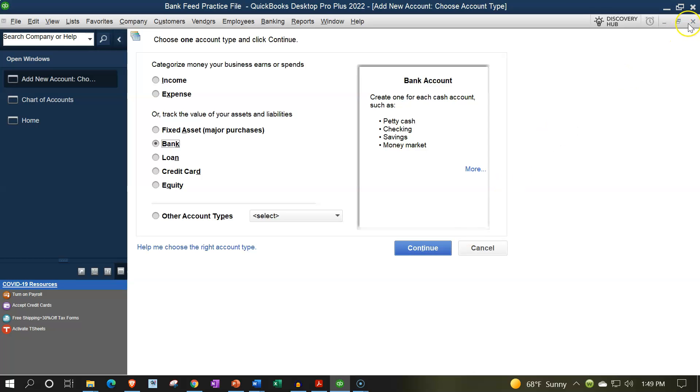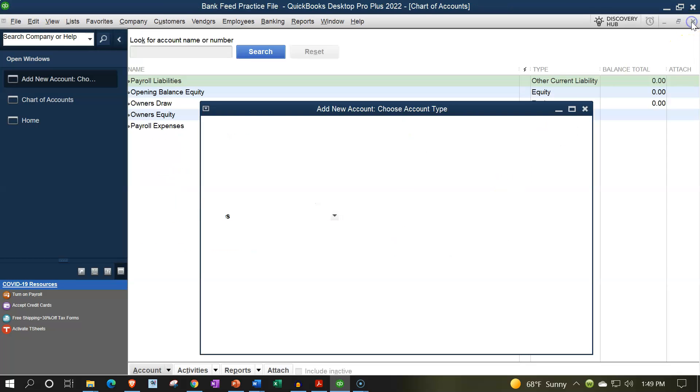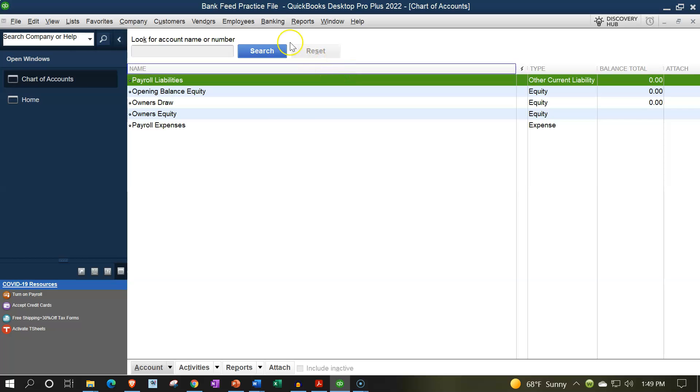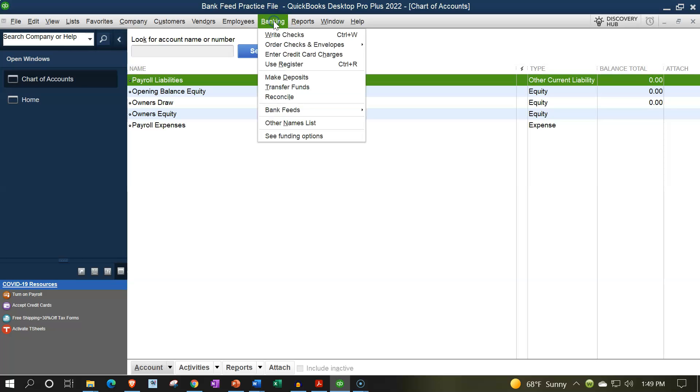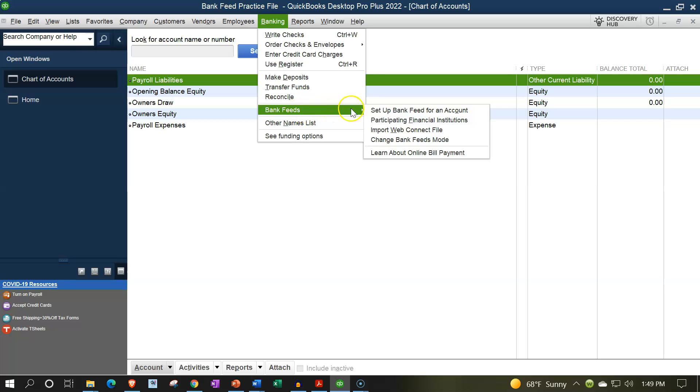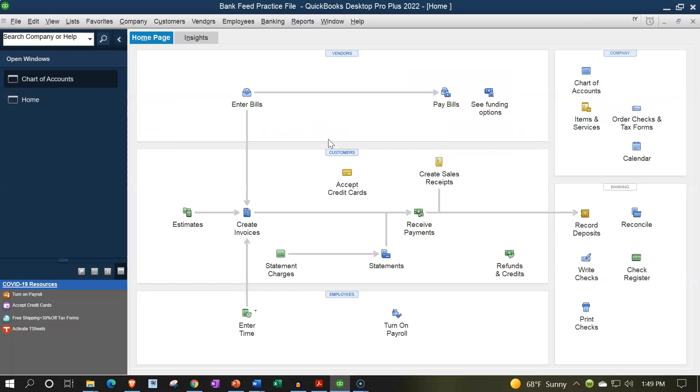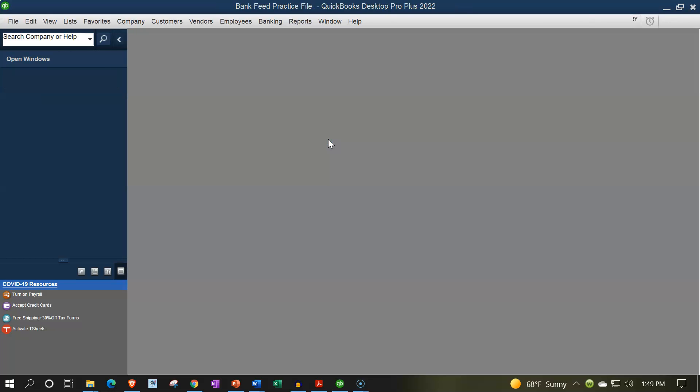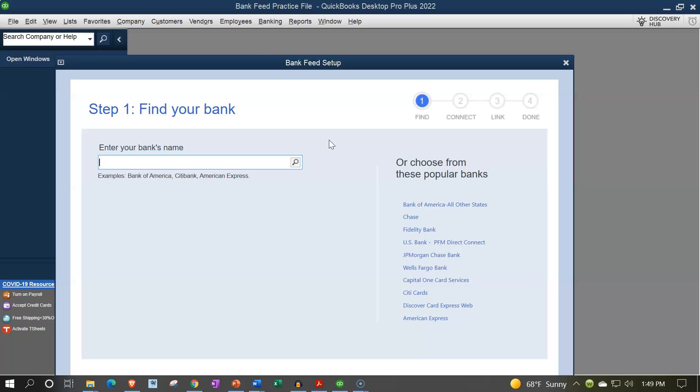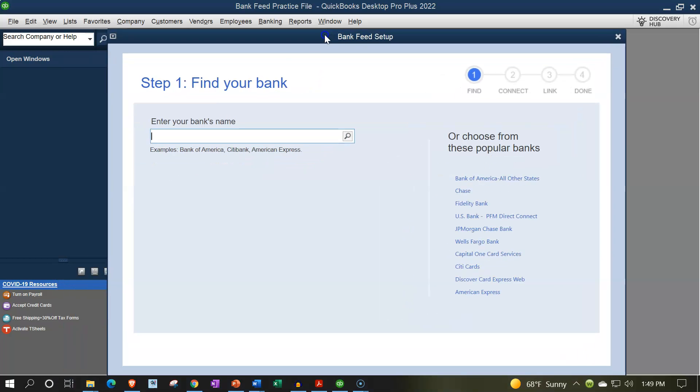So let's close this out keeping those things in mind, we're going to go to the banking drop down, we're going to then go to the bank feeds. And we're going to set up bank feed for an account. So it's going to close all open windows. So that's okay, I'm going to say okay, you can close all windows, I'm fine with that. And then it opens up the bank feed process.